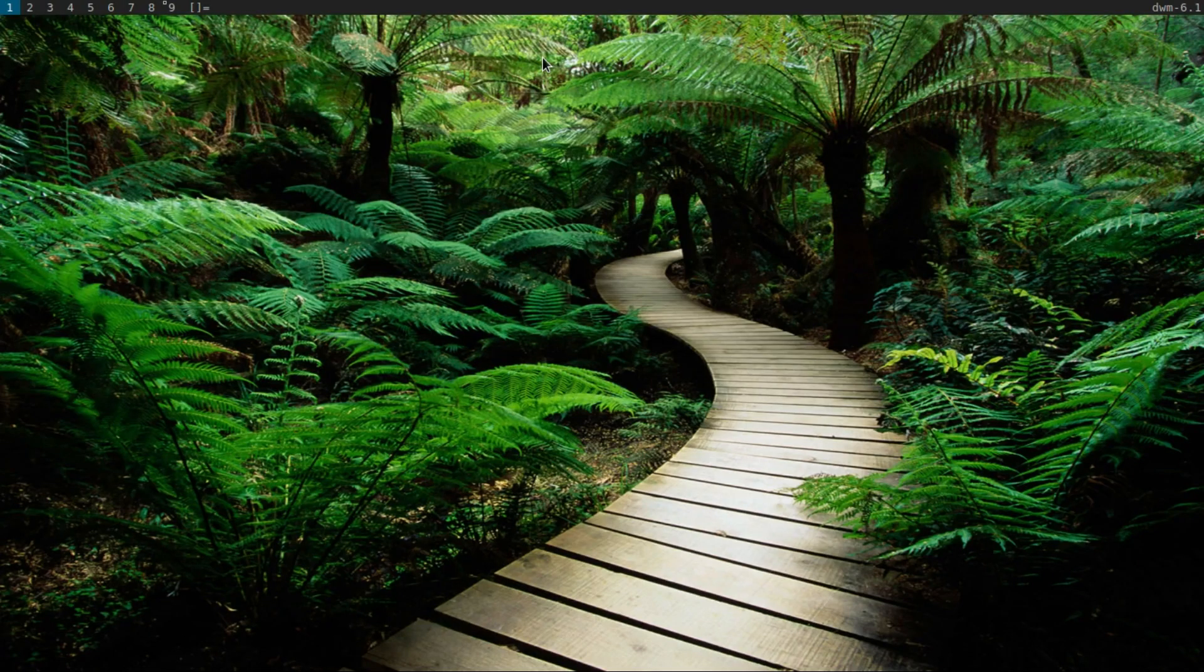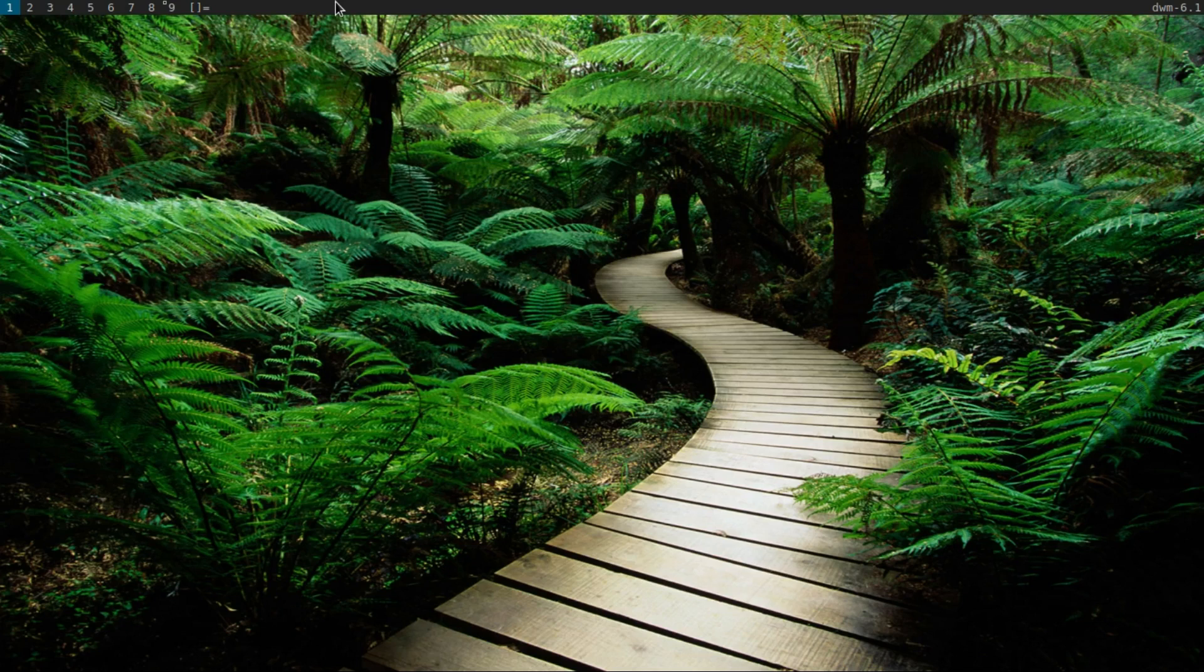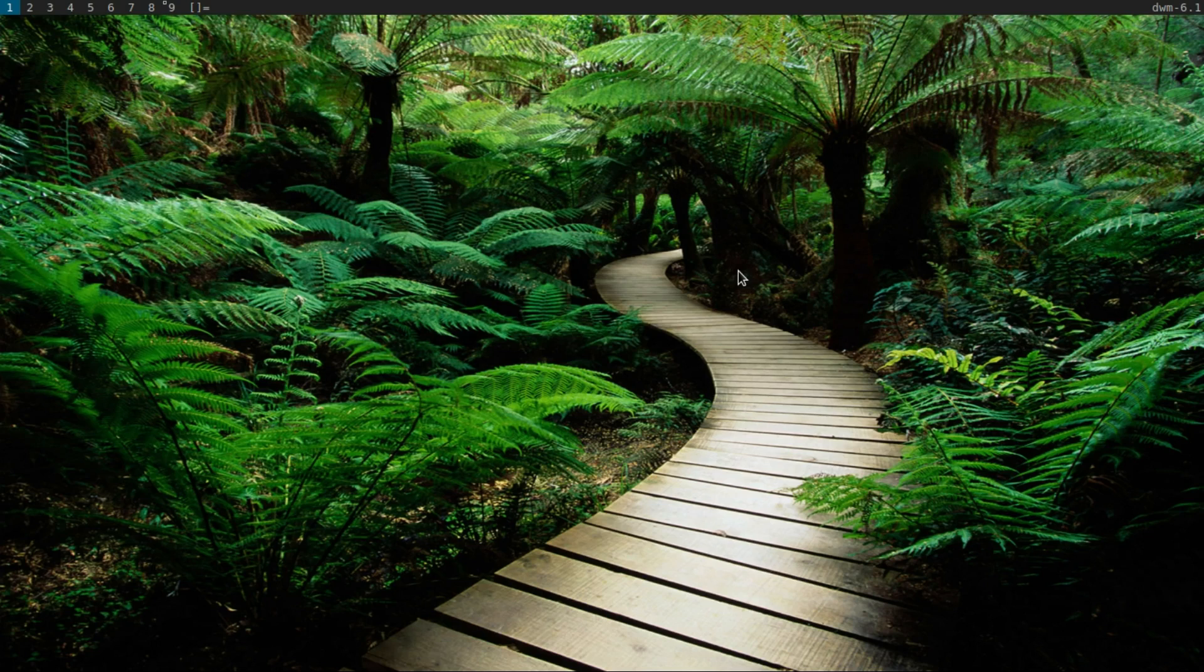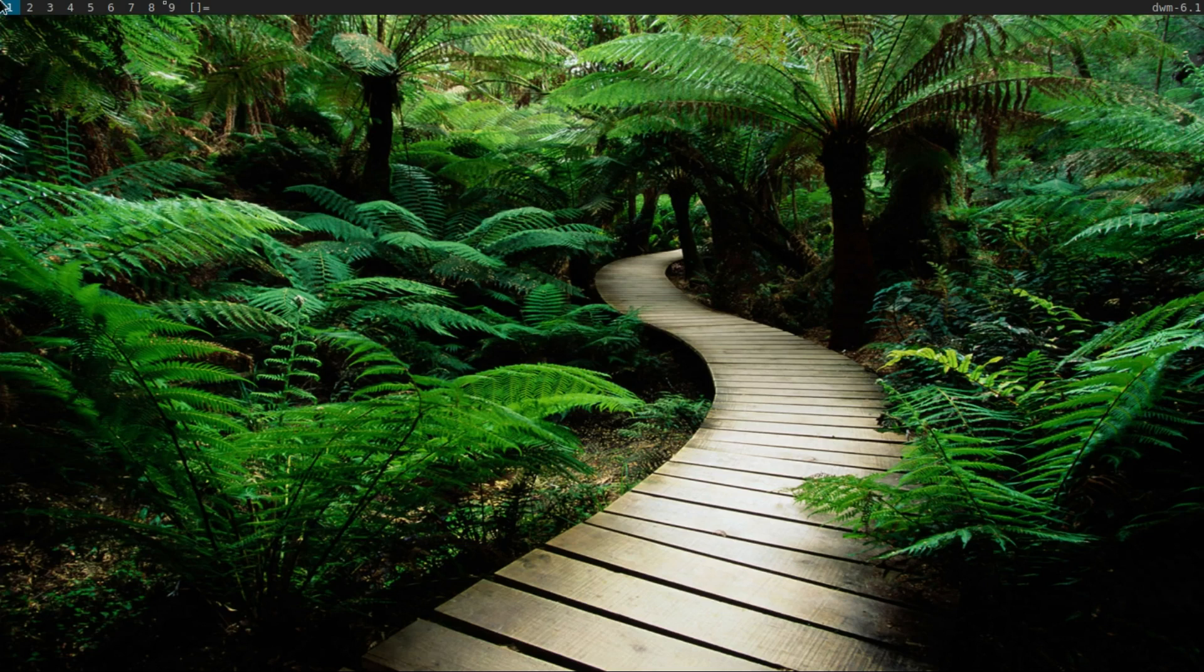This is the default DWM. If you do not have a wallpaper set, like in nitrogen or in feh, then I'm going to guess this is going to be blank, or it's going to have its own specific wallpaper. This bar does come by default.